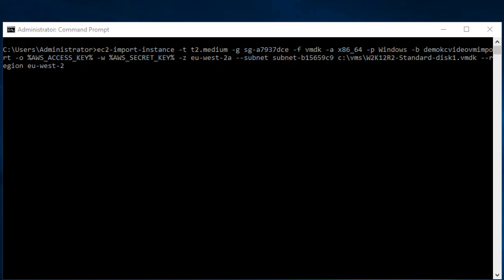Now that we already have the S3 bucket we can start the VM import process using the EC2 CLI. Be sure that your exported VM meets all the requirements for the import. Since I already pasted the command here, I will just press enter.